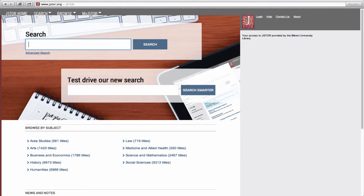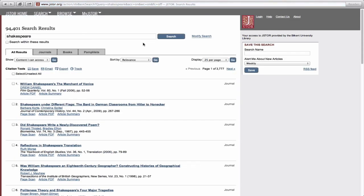You will first be taken to JSTOR's simple search page. Here, you only need to type in a keyword or words, click the search button, and your results will appear in a new screen.